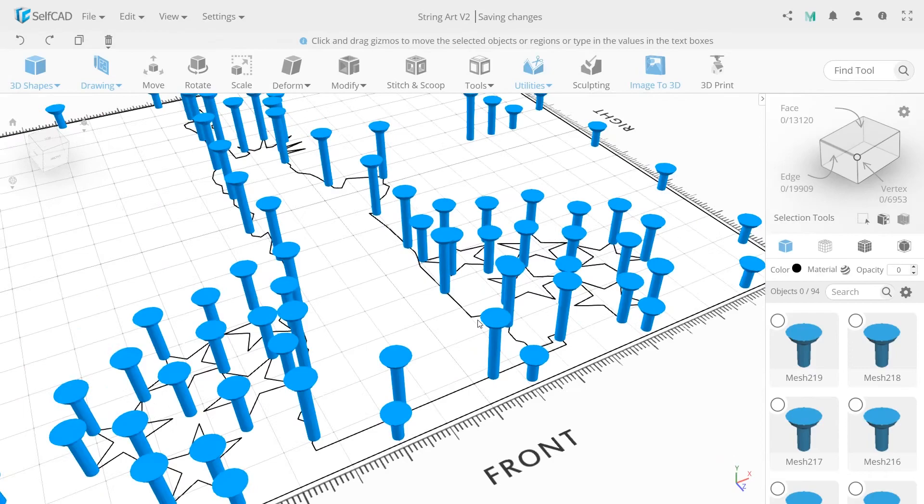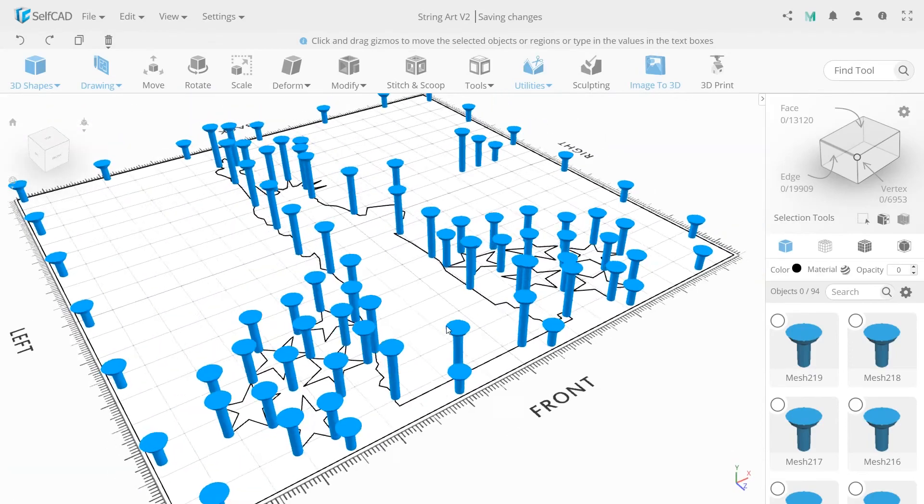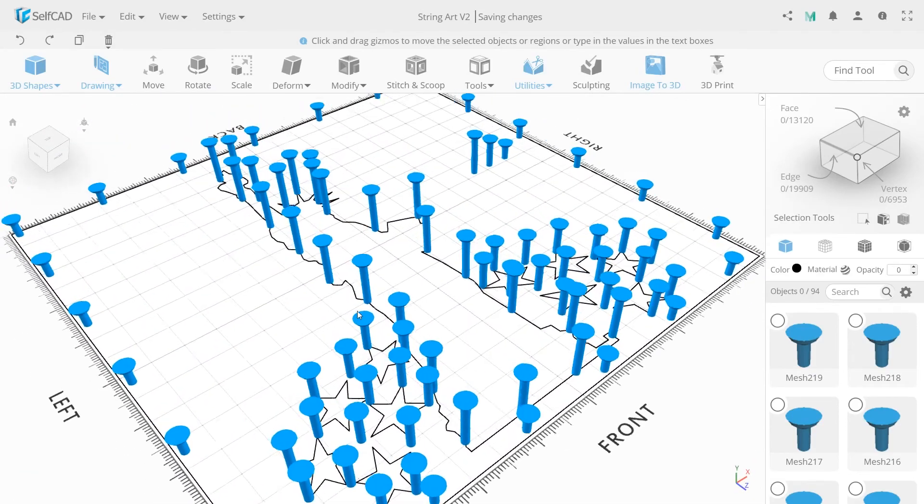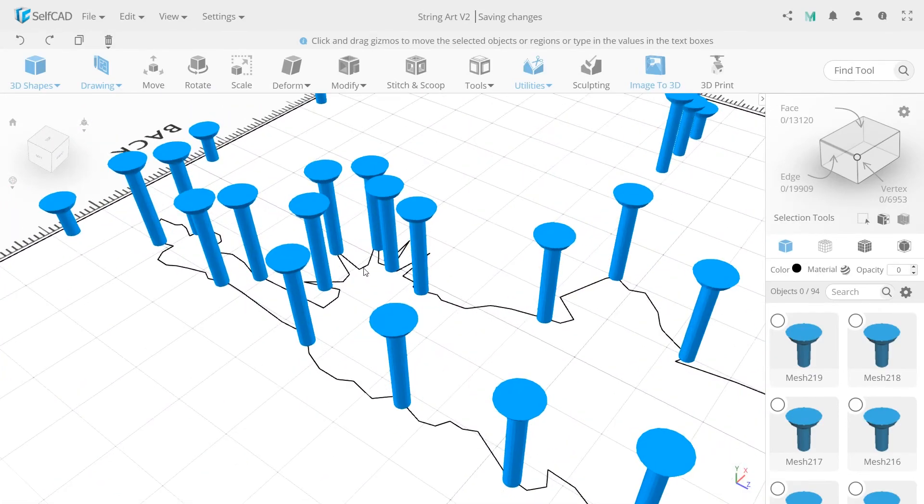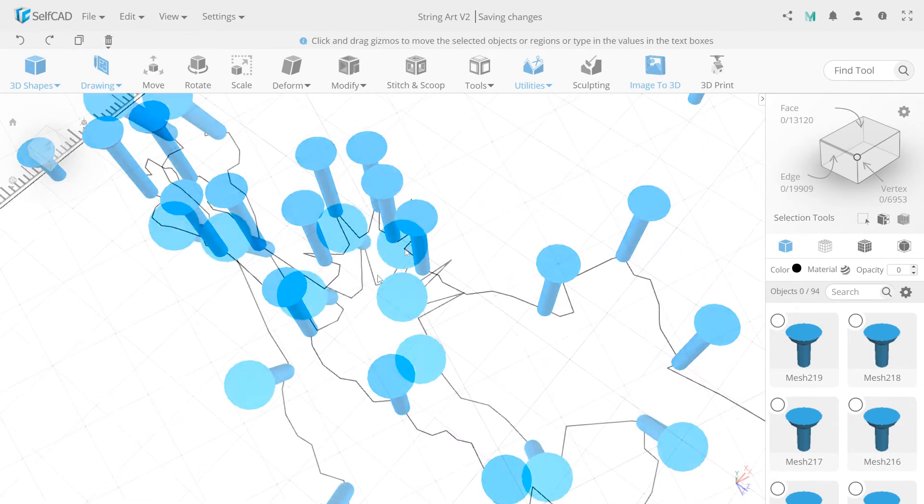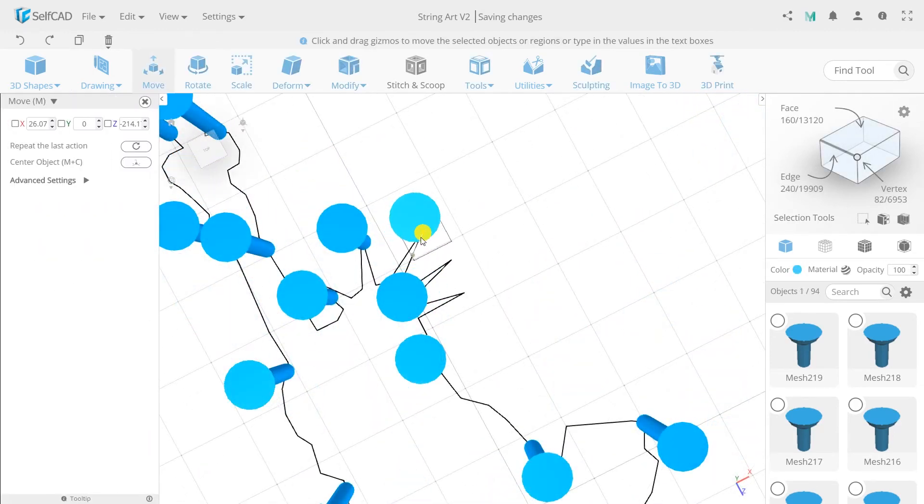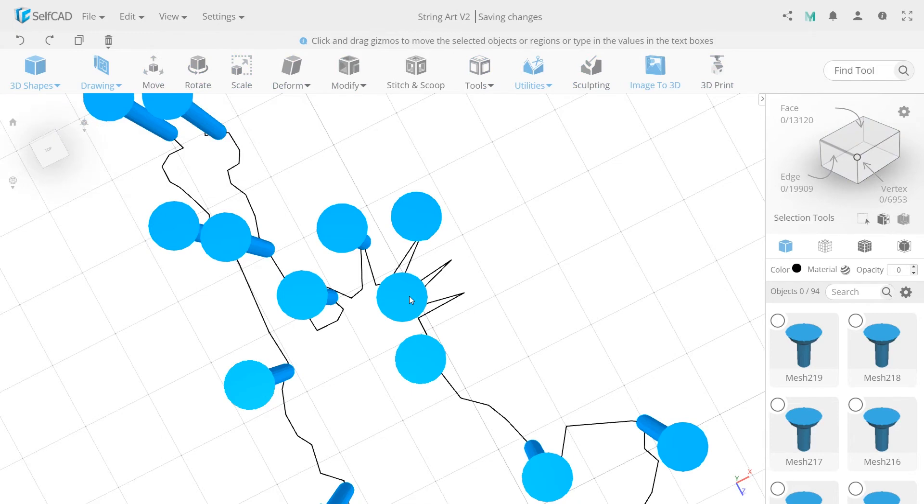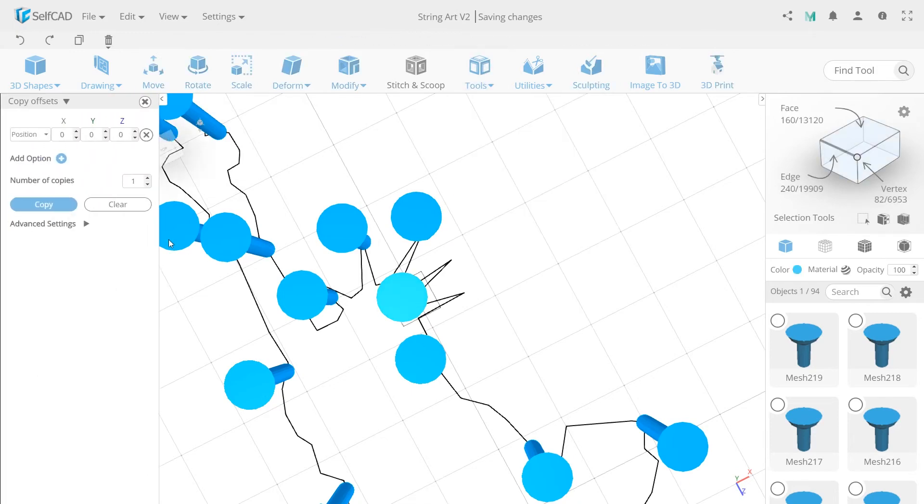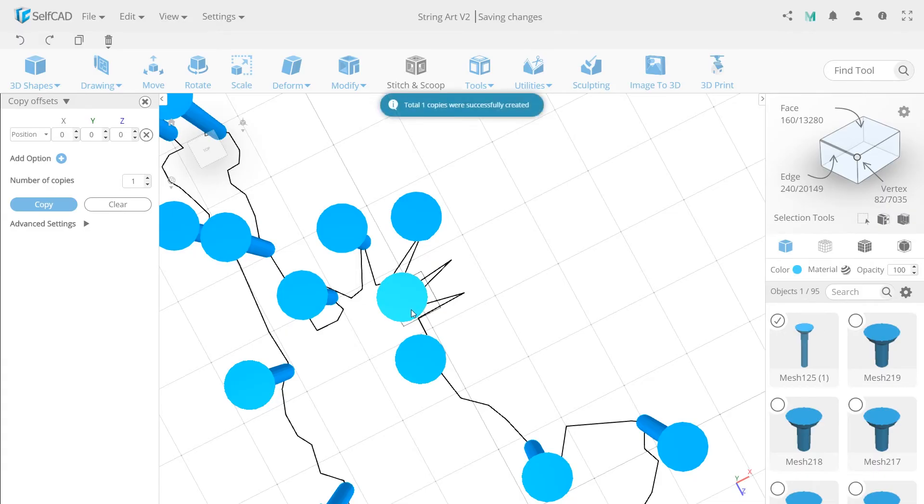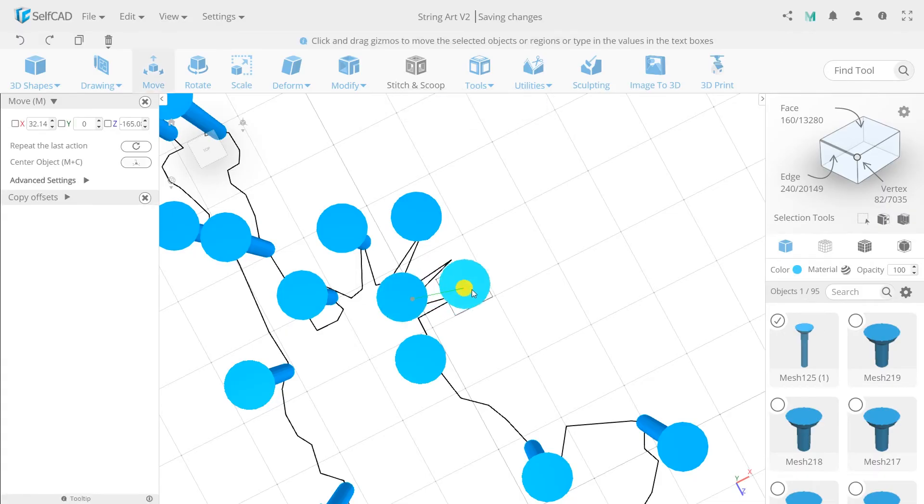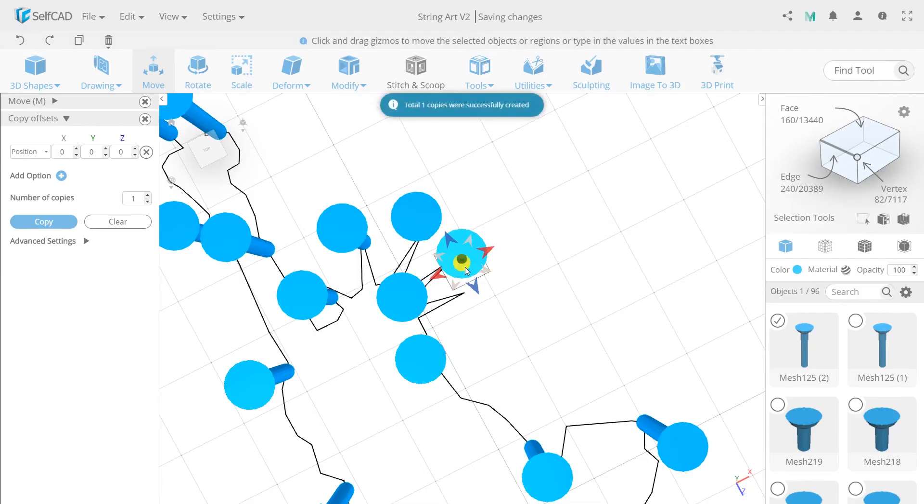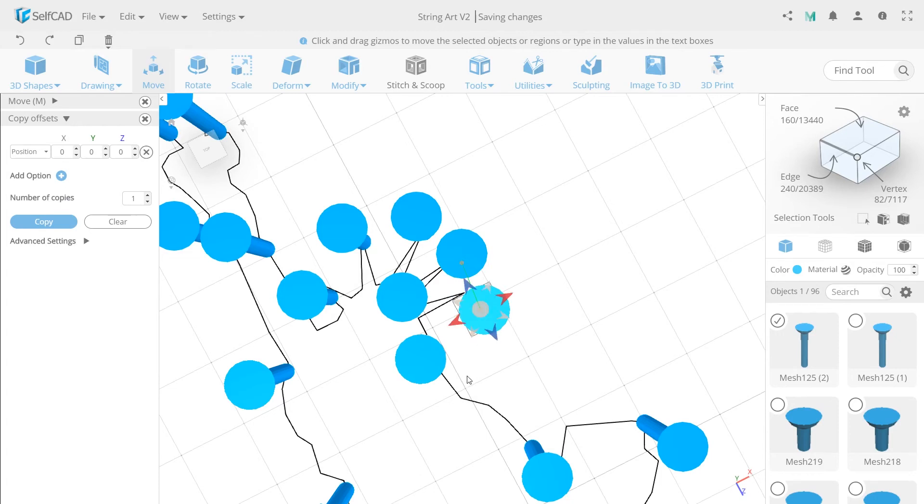Let's move to the Statue of Liberty. Pay attention to its crown. I'll move this one here. And now, with copy offsets tool, make some more copies. First copy place here, and the second here.